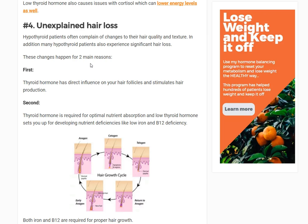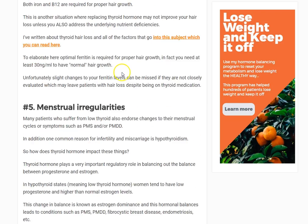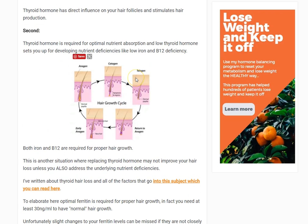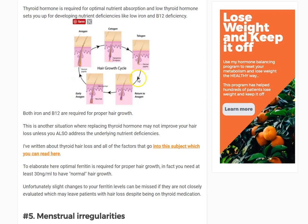The second mechanism is more sinister — it's mediated through thyroid hormone's effects on the absorption of nutrients involved in hair growth. Specifically those are iron and vitamin B12. Hypothyroid states encourage both iron deficiency and vitamin B12 deficiency. So patients may replace their thyroid hormone but their hair still falls out — you also need to address those other deficiencies that hypothyroidism caused.